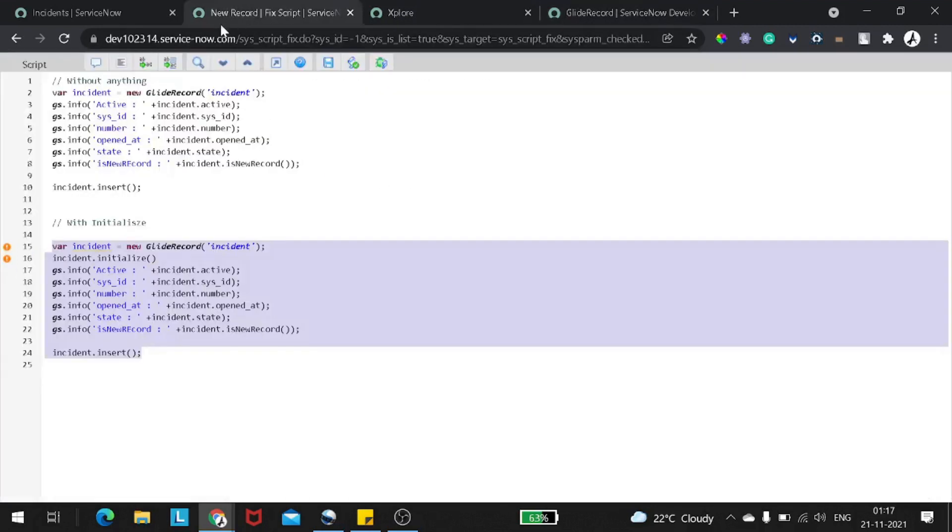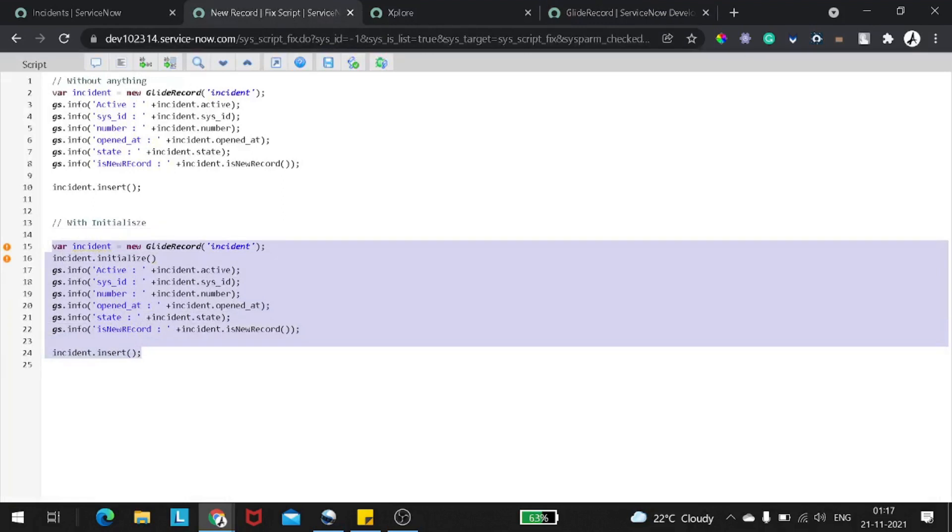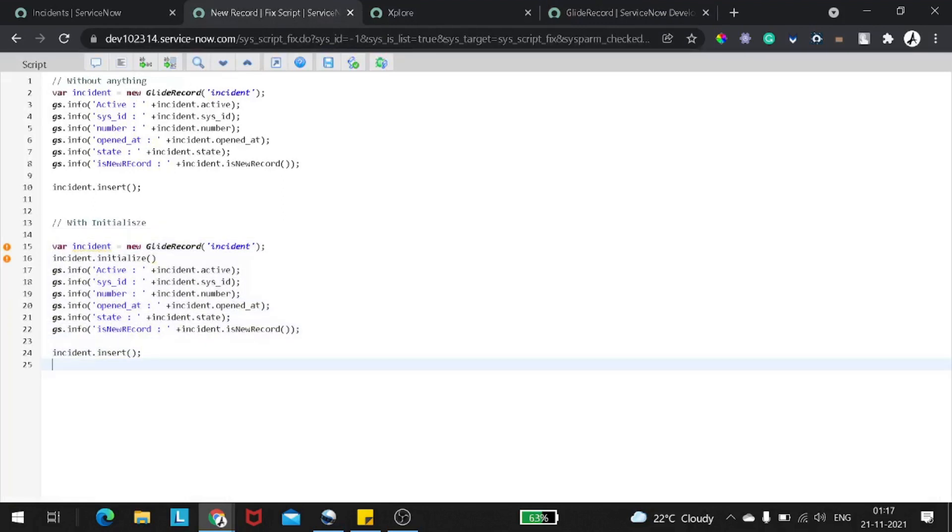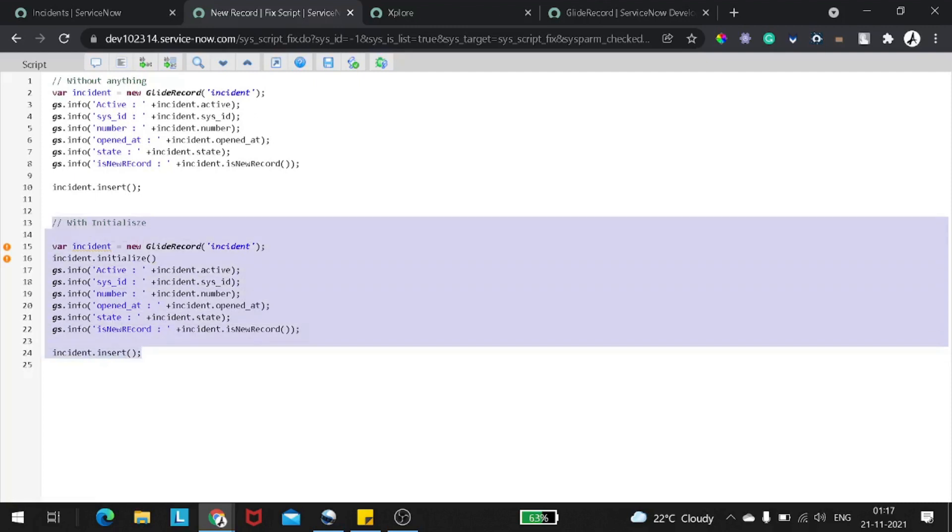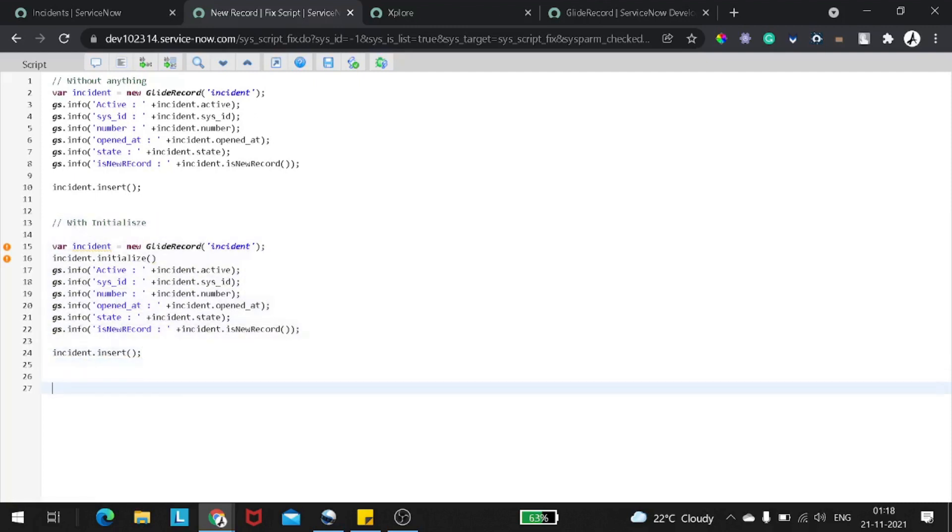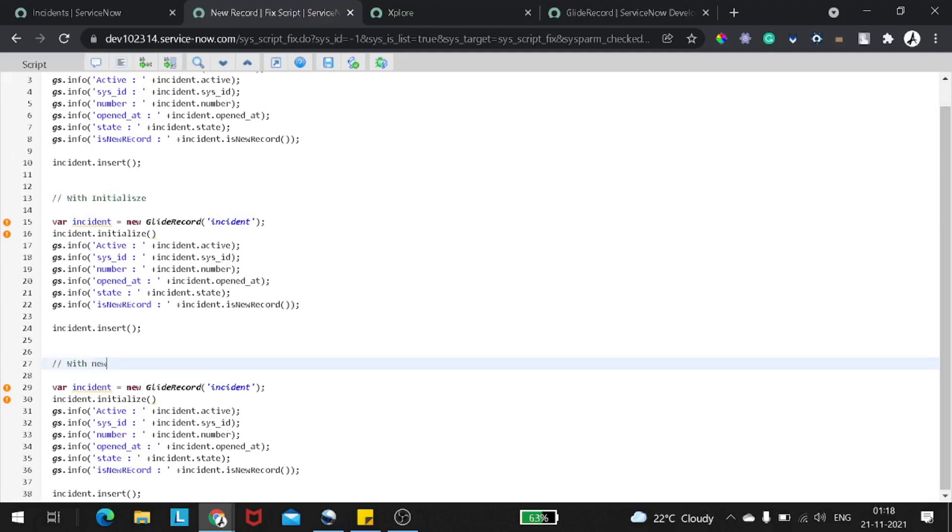Initialize creates an empty record within the current glide record that is suitable for population before an insert. So just creating an empty record. You can see it's not getting set with any value. No number, no sys_id. It will be on a runtime I think when the record gets inserted, after that these things are getting set on the record. So this is how the initialize works. Let's try to see how new record works now.